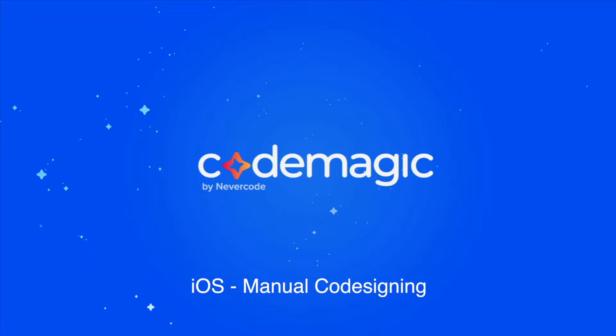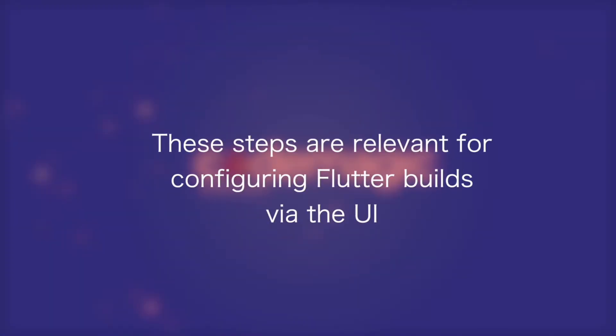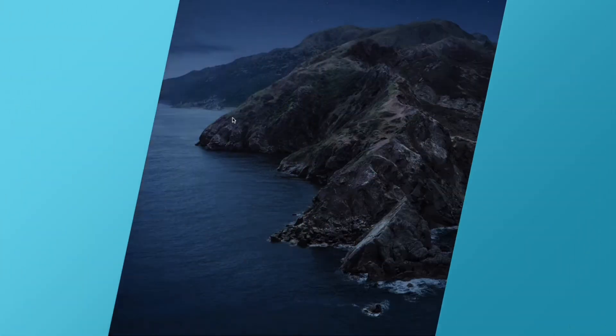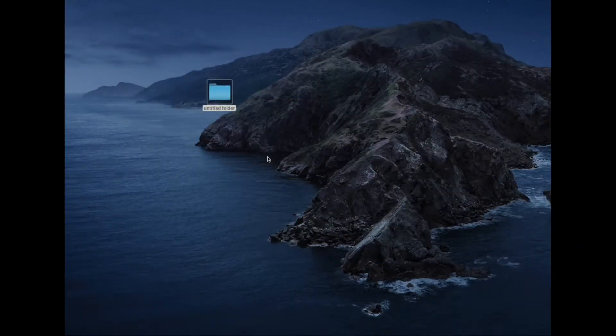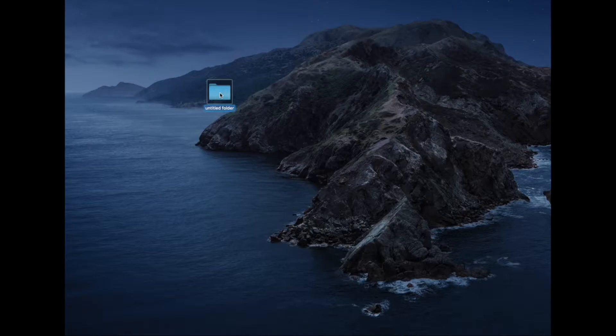Don't worry though, it's not too much extra effort. This video will be of use to you if you are configuring manual code signing for your builds through the UI on Codemagic and not using YAML or equivalent. To do this, we'll need to collect a couple of files. So to make things easy on ourselves, let's go ahead and make a directory on our desktop.